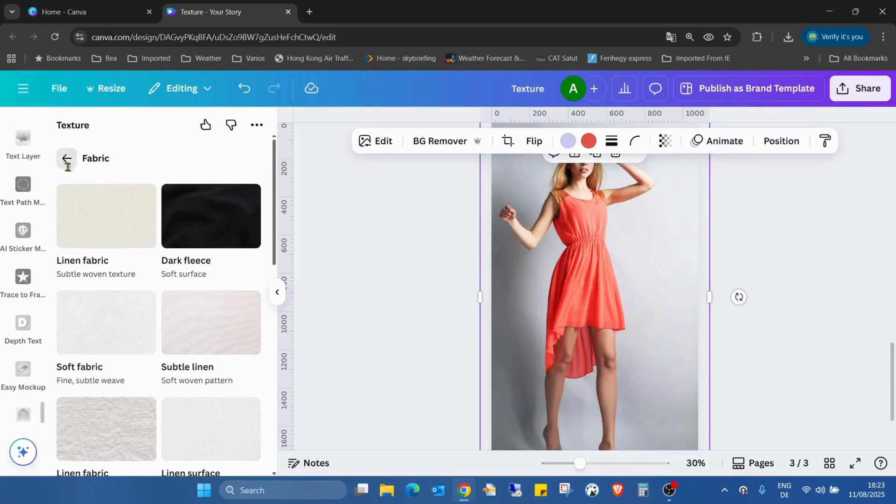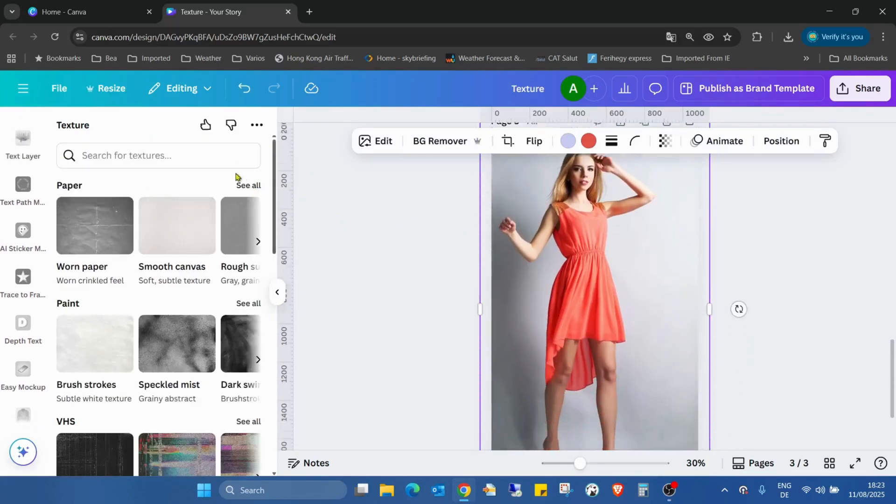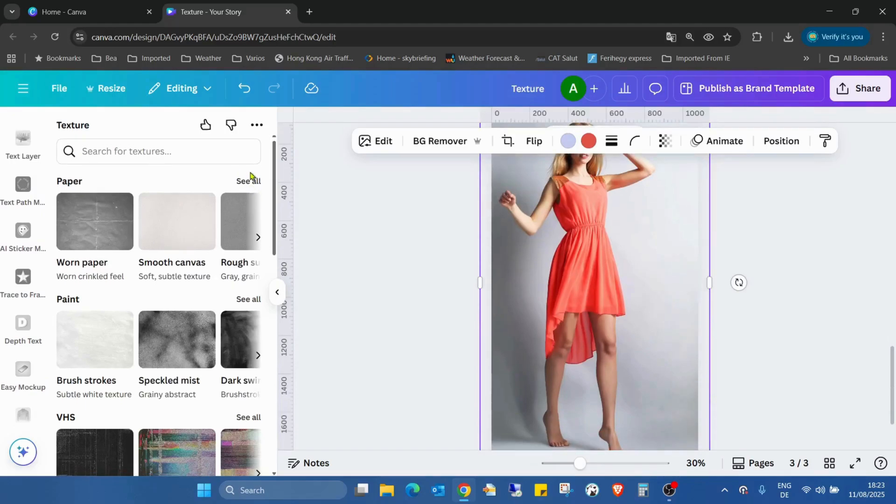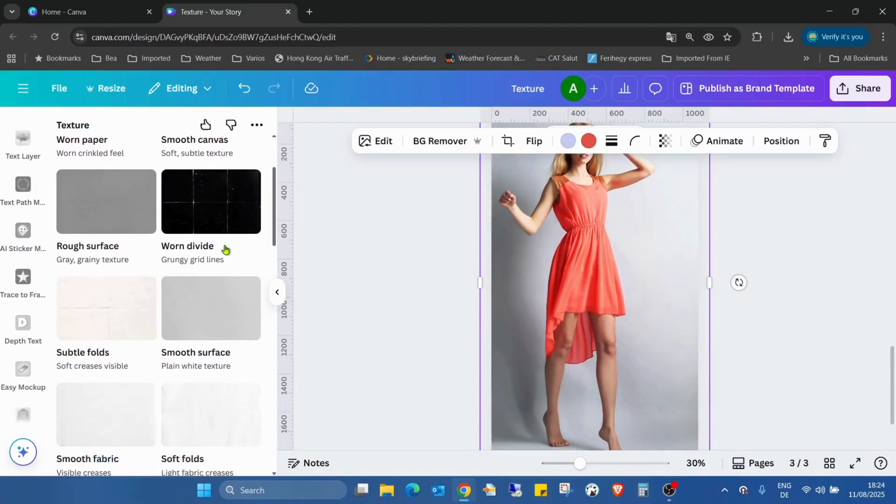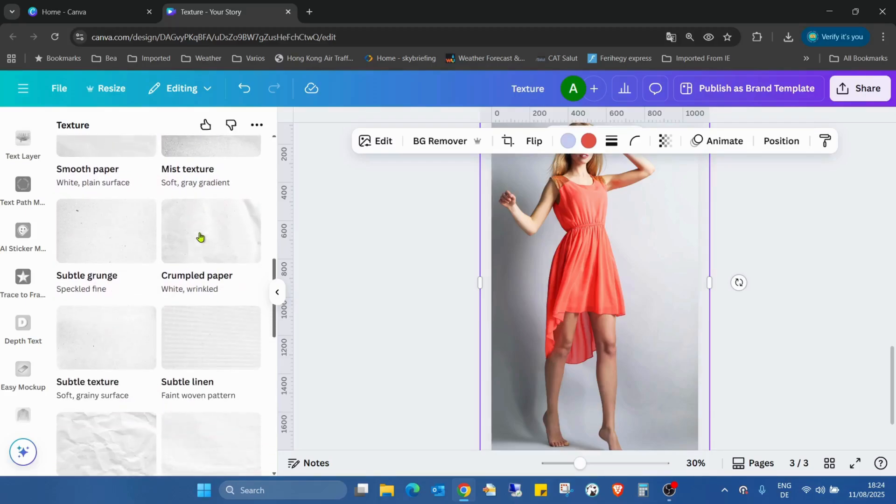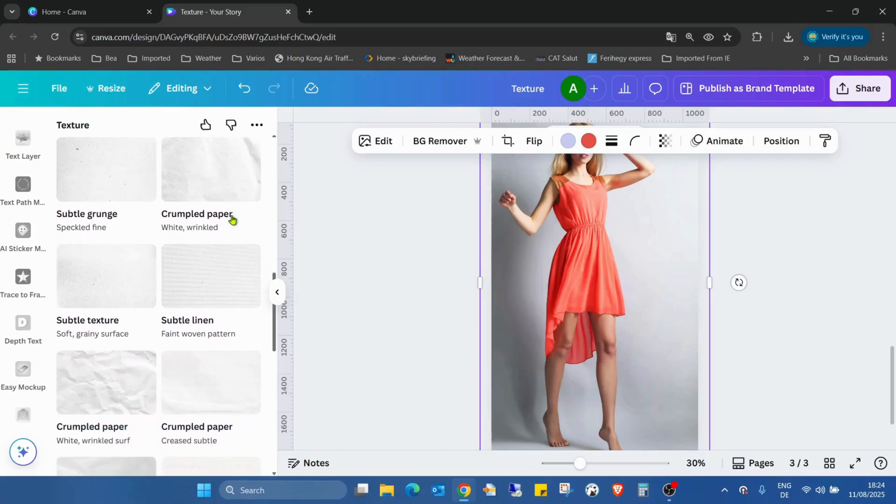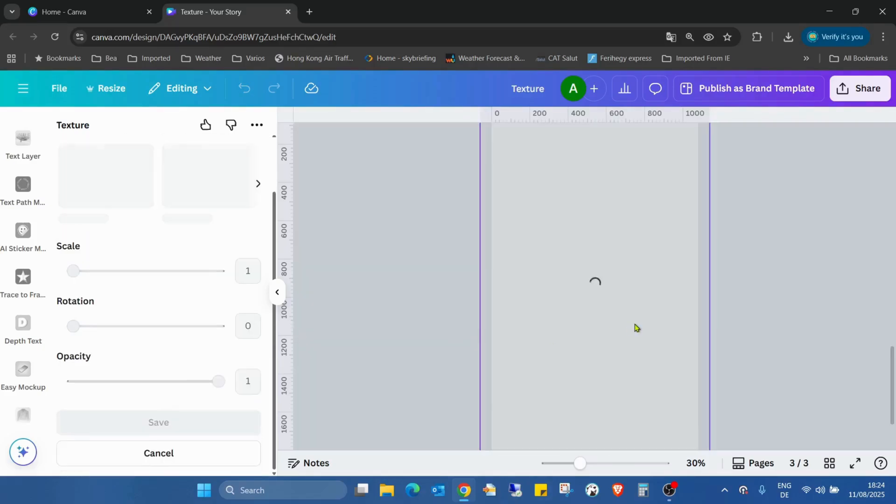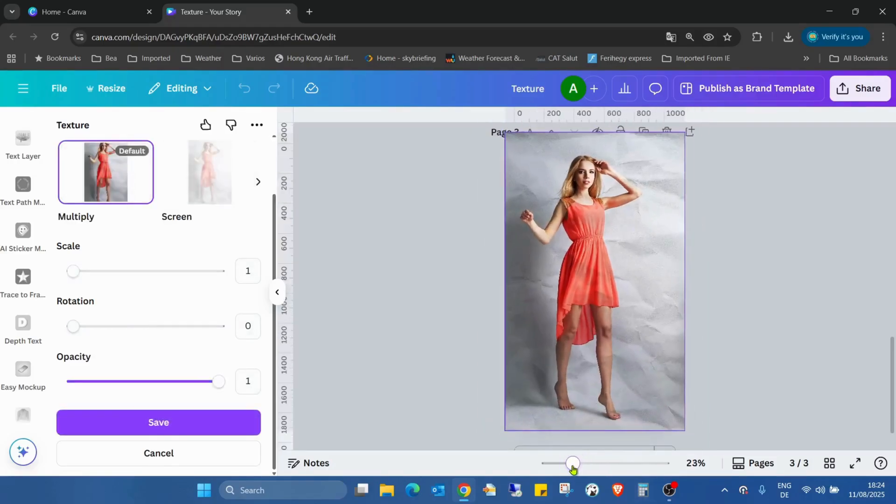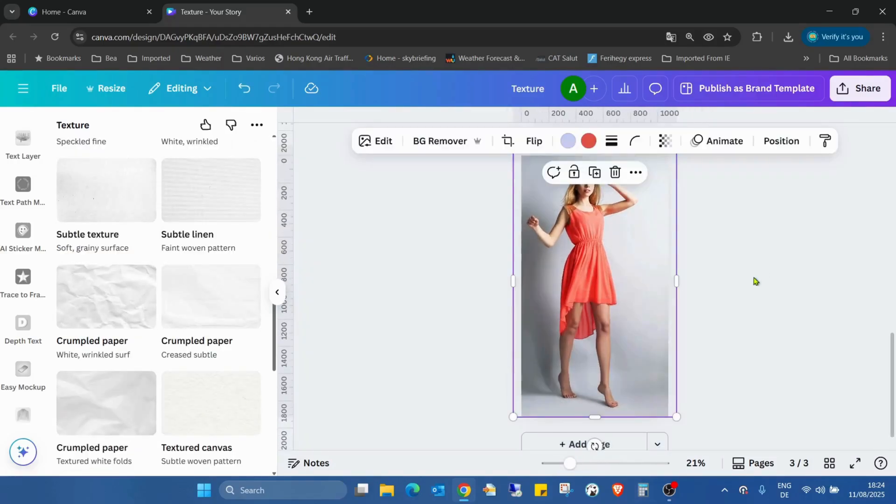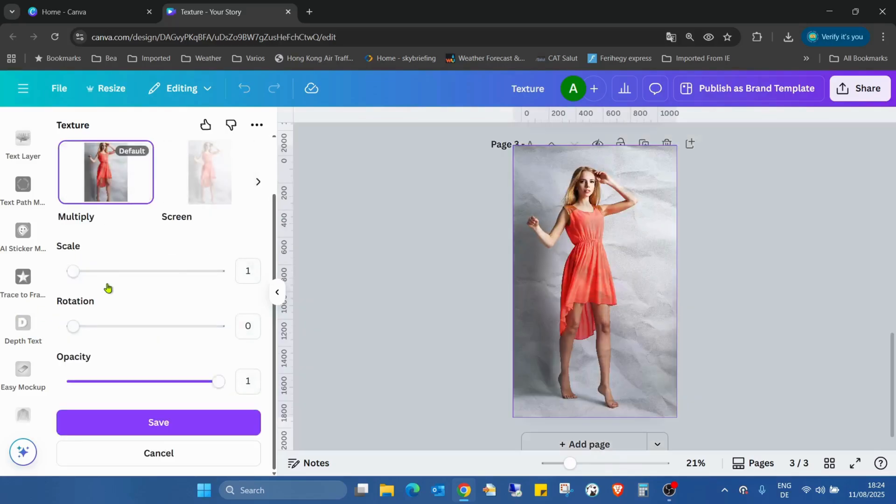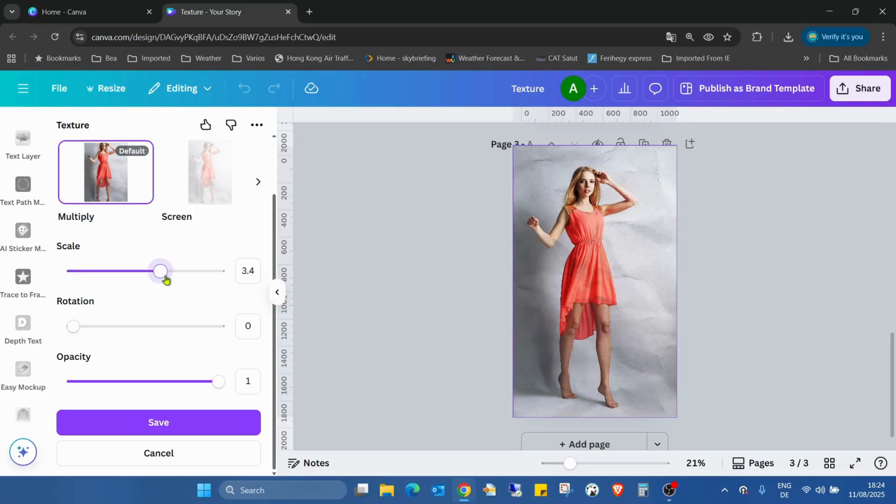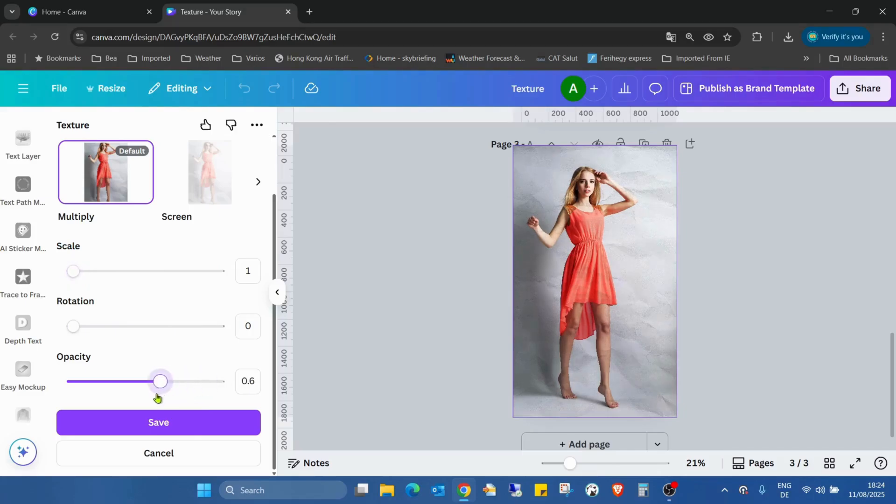And the other one what I really like is the paper, especially this smooth paper or crumbled paper. The other crumbled paper is also really good. So I have to save it. If I click to somewhere else this will disappear. You also can increase the scale if needed but I don't want to. Rotate unnecessary, but opacity just a bit reduced and I click on save.